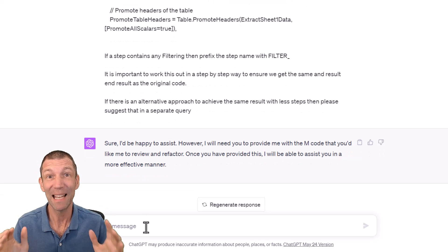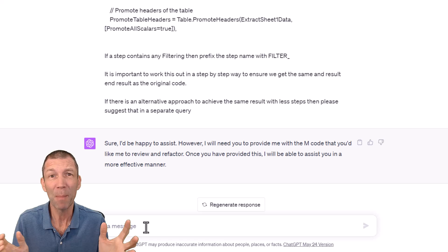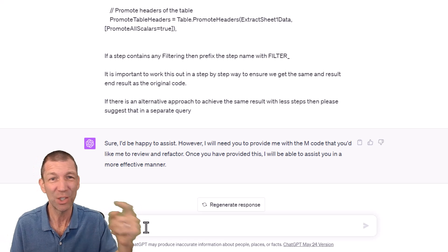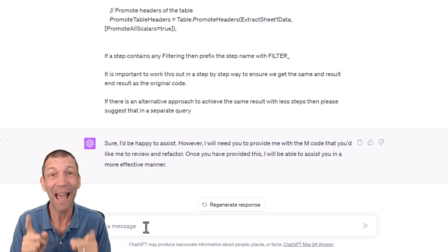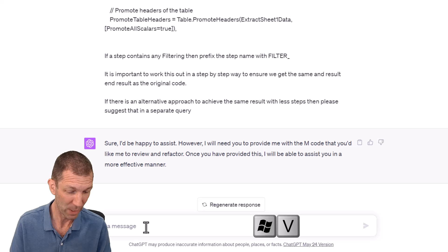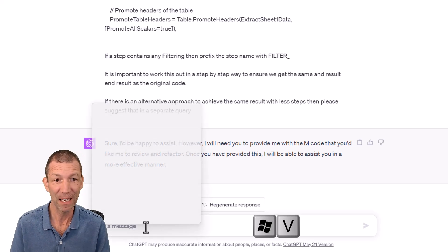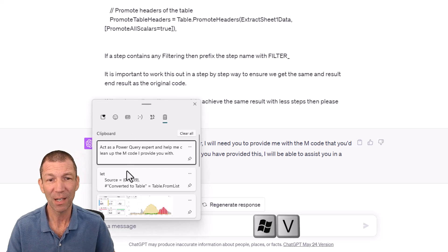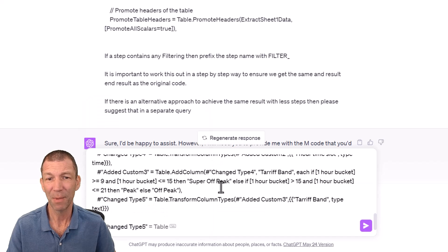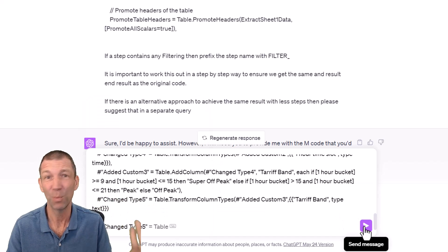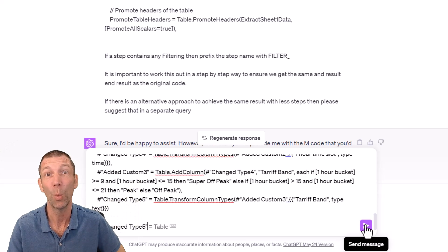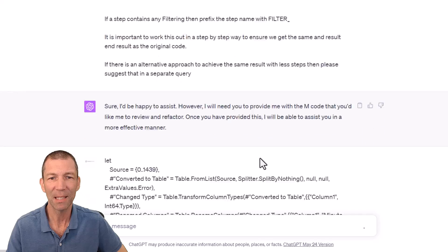Now I need to paste in my code. Some of you may be thinking, he's going to have to go back and copy his M code again because he just pasted his prompt. But Ken Pulse reminded me of this — the Windows Key V button. I love it. Windows Key V brings up a list of things you've previously copied, so I can just click on it and there's my code from earlier. It works with everything — copy, paste with Excel, all those sorts of things. Really good. Windows Key V. Send this message.